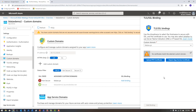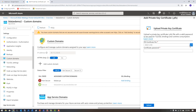A PFX format is a format that has both the private key and the public key in the same file, and it's usually password protected. For mine, I used Let's Encrypt to generate an SSL certificate, and then used the OpenSSL utility from the CLI to convert it to a PFX file from the PEM format that Let's Encrypt outputs. I have that file on my hard drive.